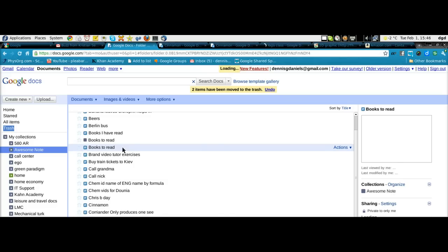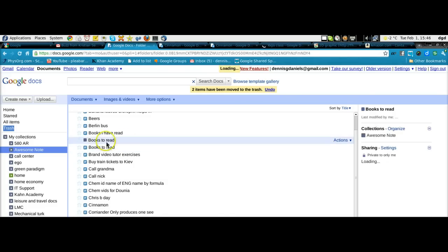Actually, let's take a look at this one. Books to read. You can see the text. I wonder why this one's different.